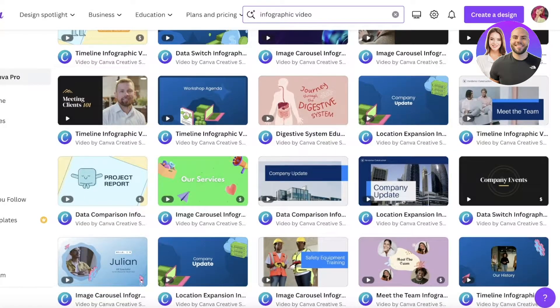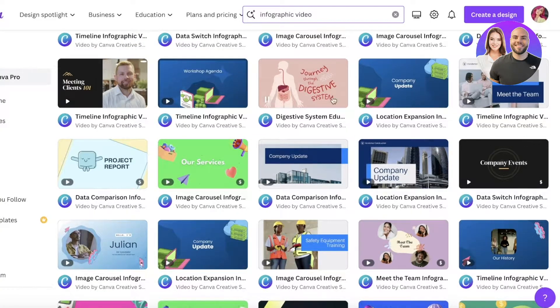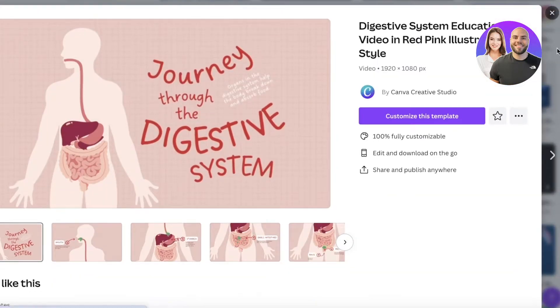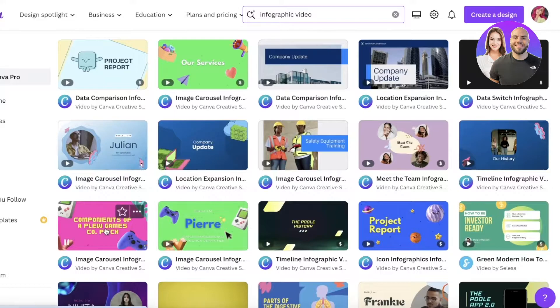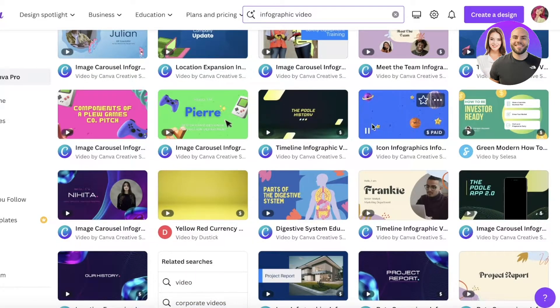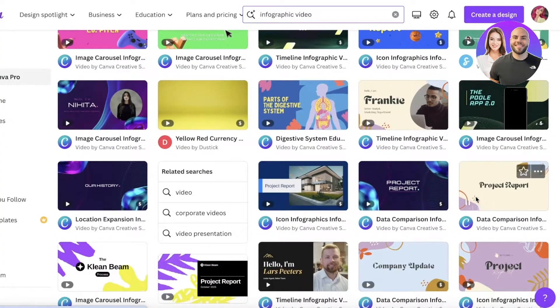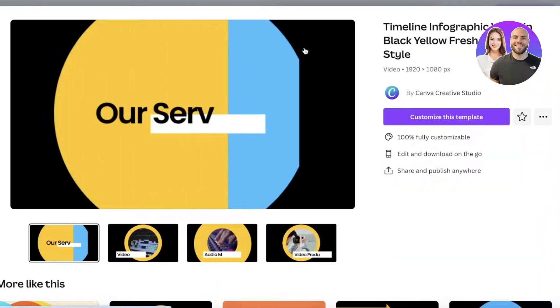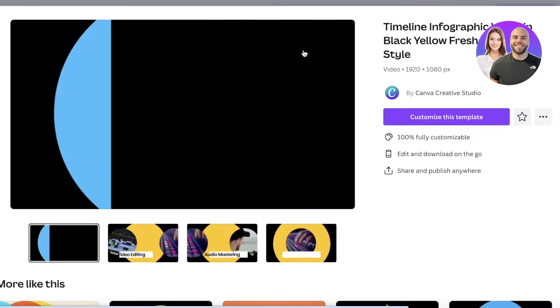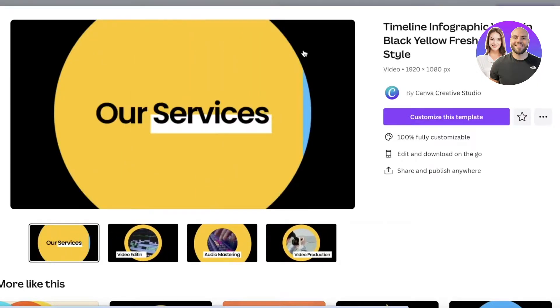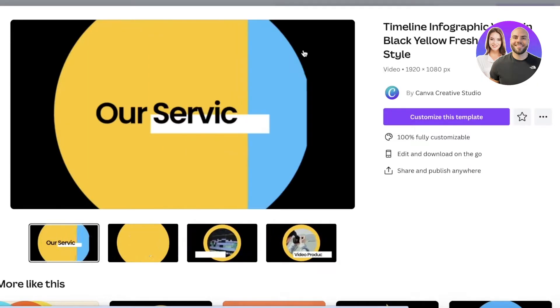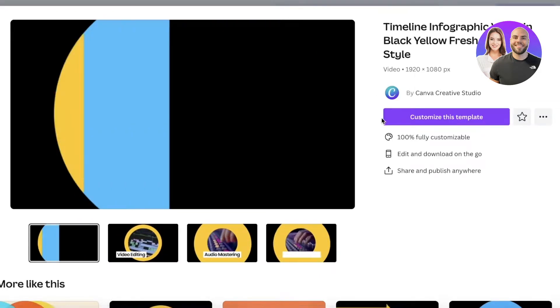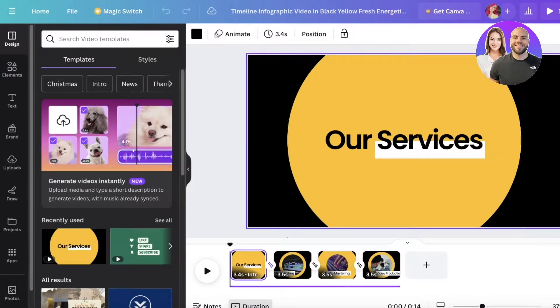I'm looking to create something related to biology — a biological infographic. We also have gaming-based ones, project reports, history, anatomy, and many more. I'm going to take a clean, basic template because it's versatile enough that you can really build it into anything of your choice. I'm going to click on 'Customize this template.'